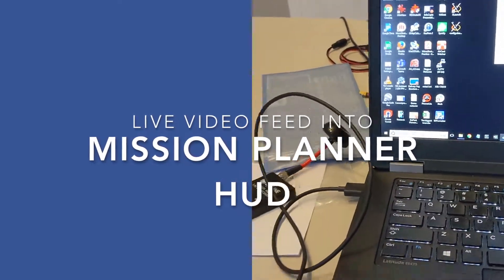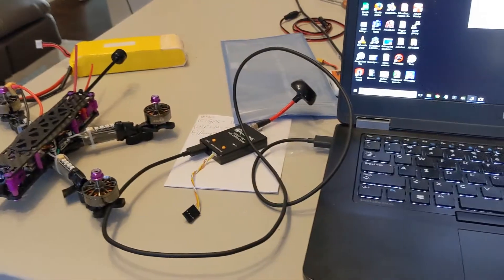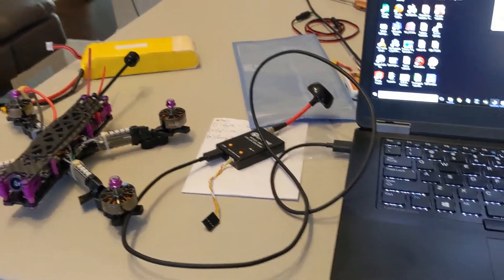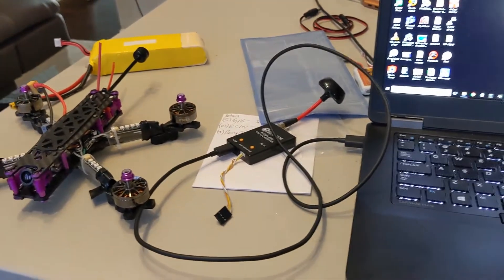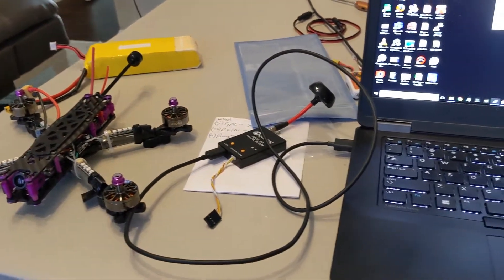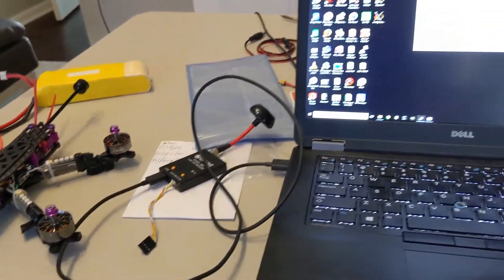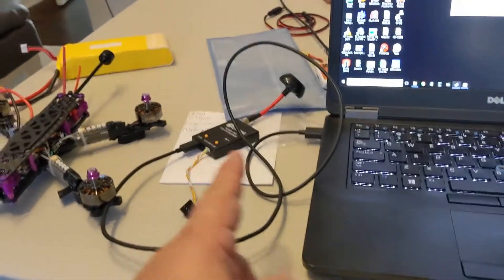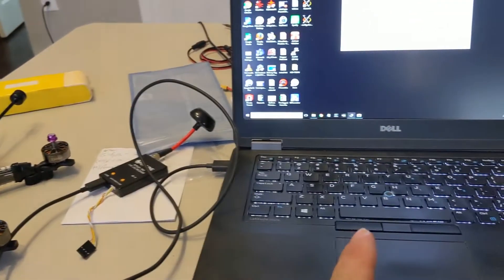This is just a quick video to show someone on the ArtPilot forums how to add video to Mission Planner. Really what you need to do is feed video into the computer.